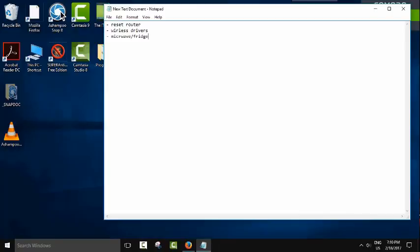And another thing: make sure that your router is restarting. So I suggest you restart your router at least once a week so that you keep good performance and don't face any problems in the future.